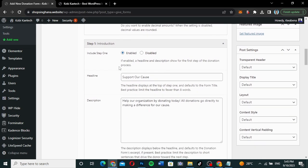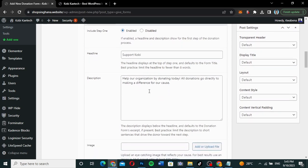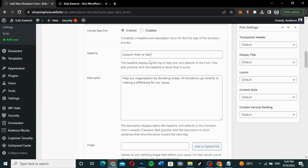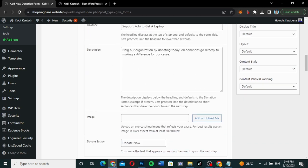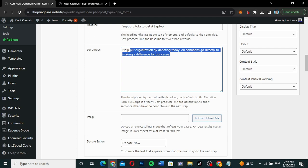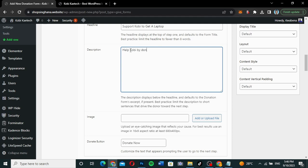You can enable or disable decimal amounts. For step one — the introduction — I'll enter the title 'Support Kobe' and a description: 'Help Kobe by donating to get a new laptop.' You can rewrite your own statement or description. You can also add an image here for whatever thing you want to support.